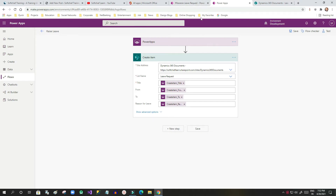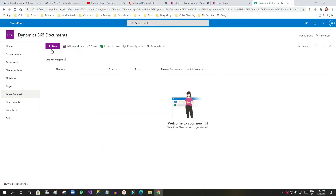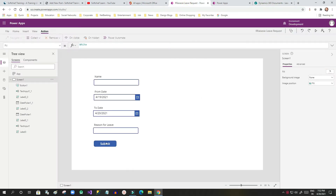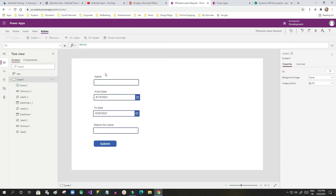The Power Automate will be called from this Power App on button click, and it will create a SharePoint list item. I have a list called 'Leave Request' with columns like name, from date, to date, and reason for leave. I want to create list items from this canvas app through Power Automate.